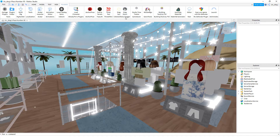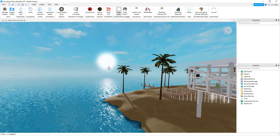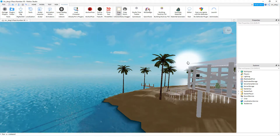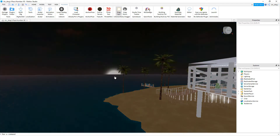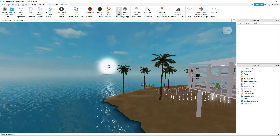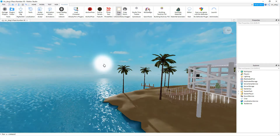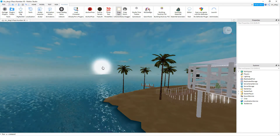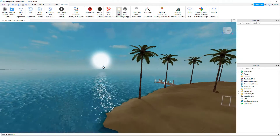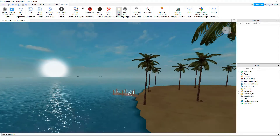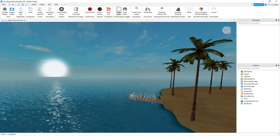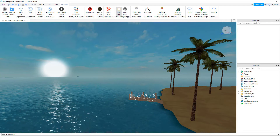First, go to Plugins and make sure you have the Celestial Body Tracker. This basically lets you choose where you want the sun to be — where the shadows and lights are. You can make it nighttime or sunset. Right now I'll be doing sunset. I'll put the download link in the description.